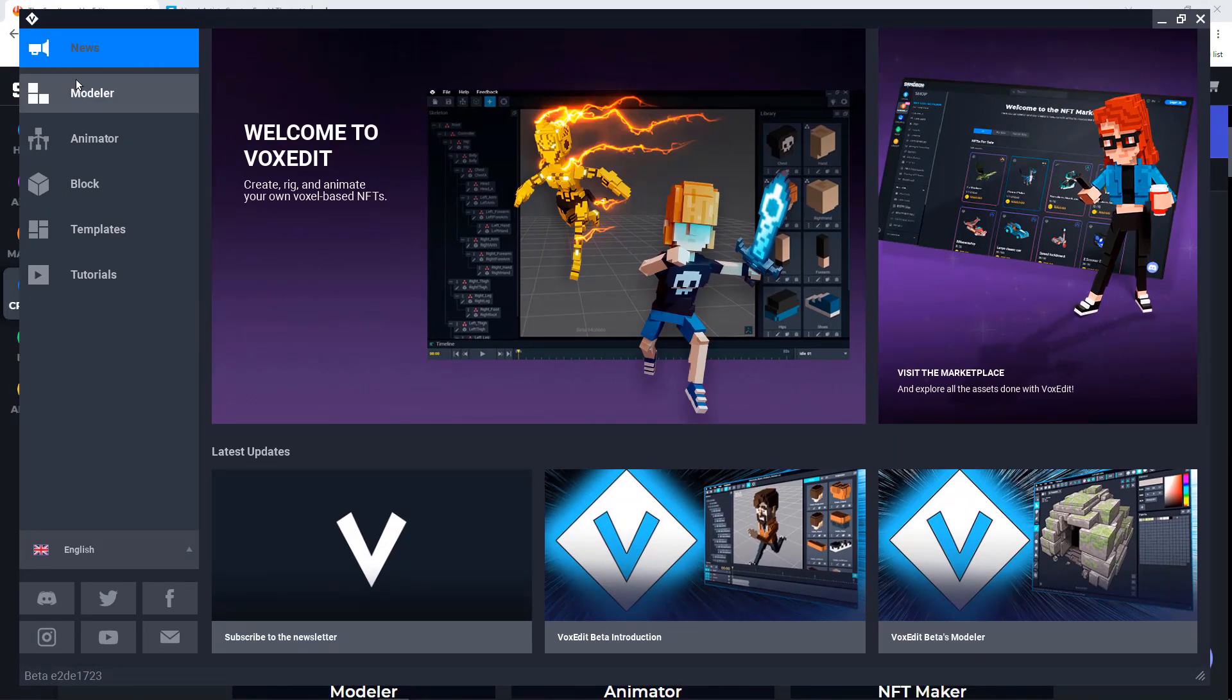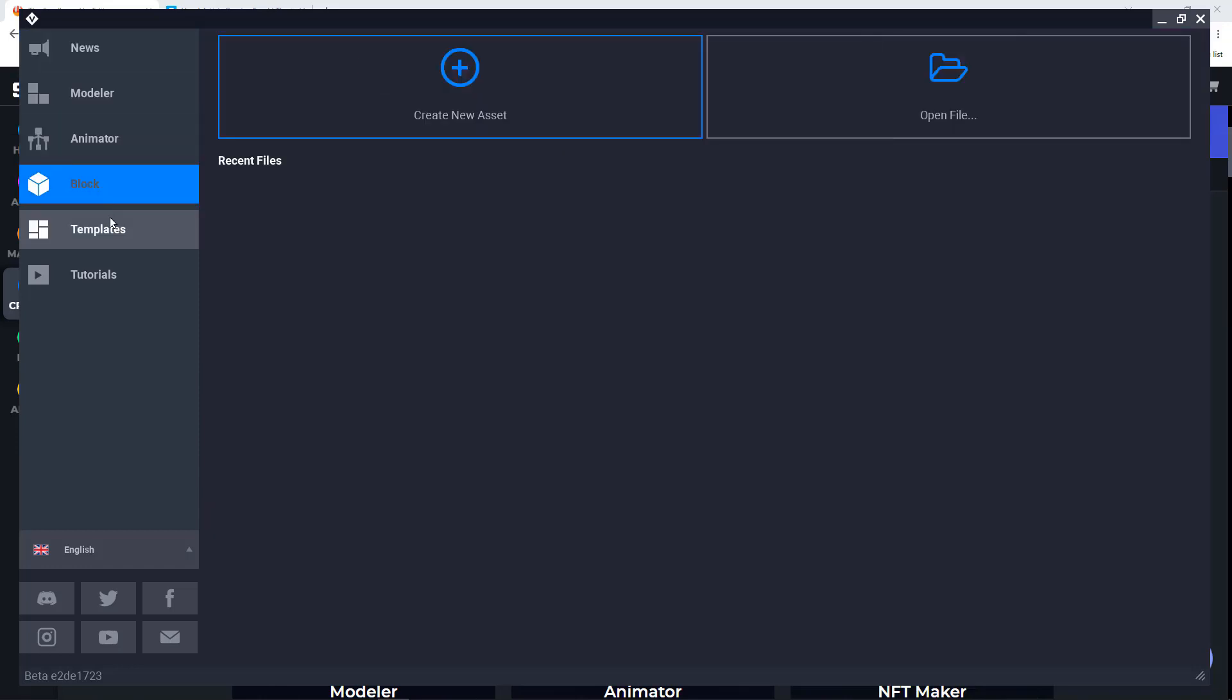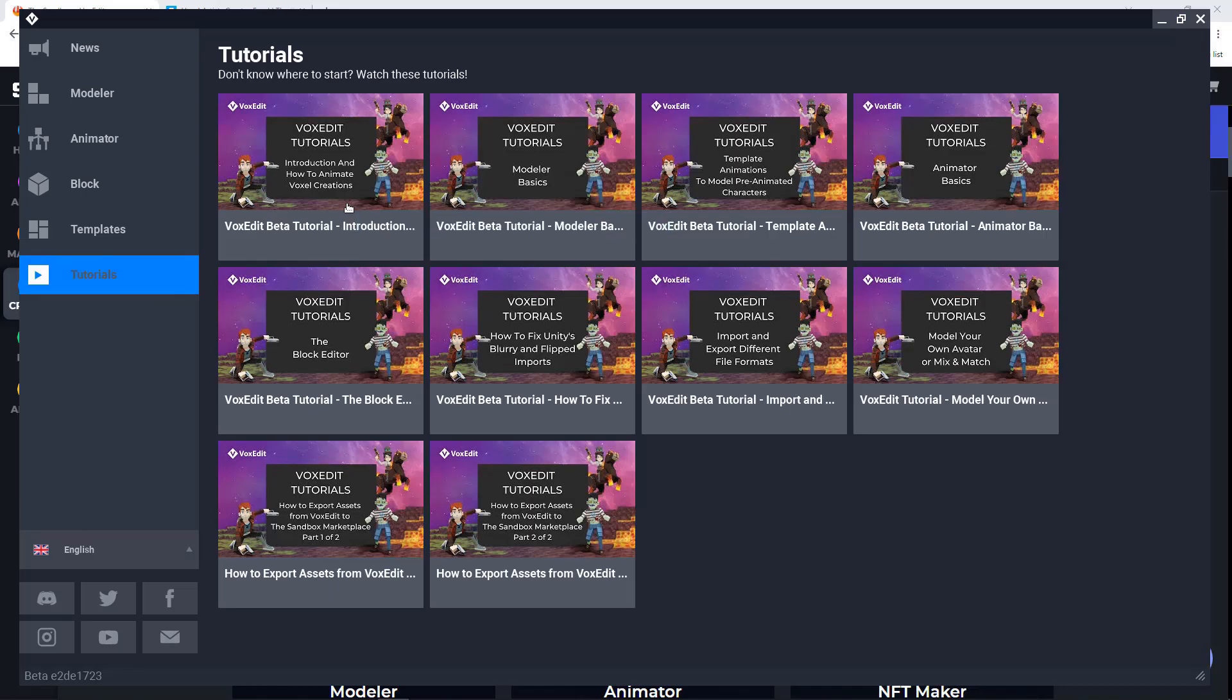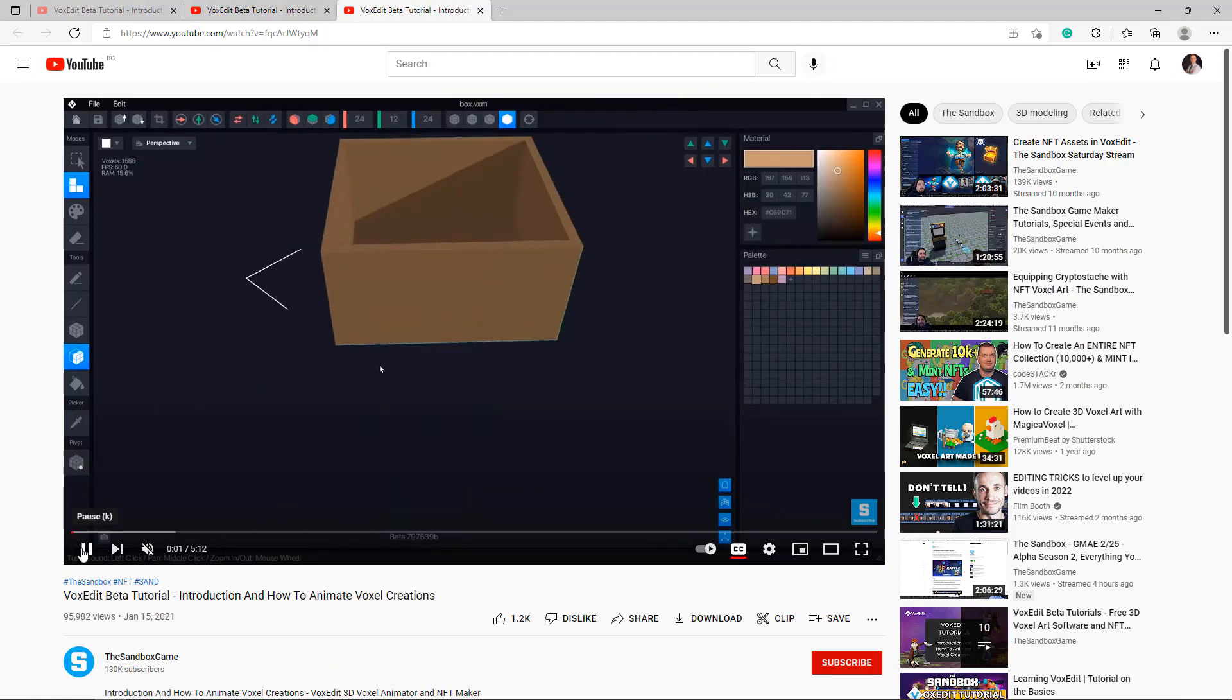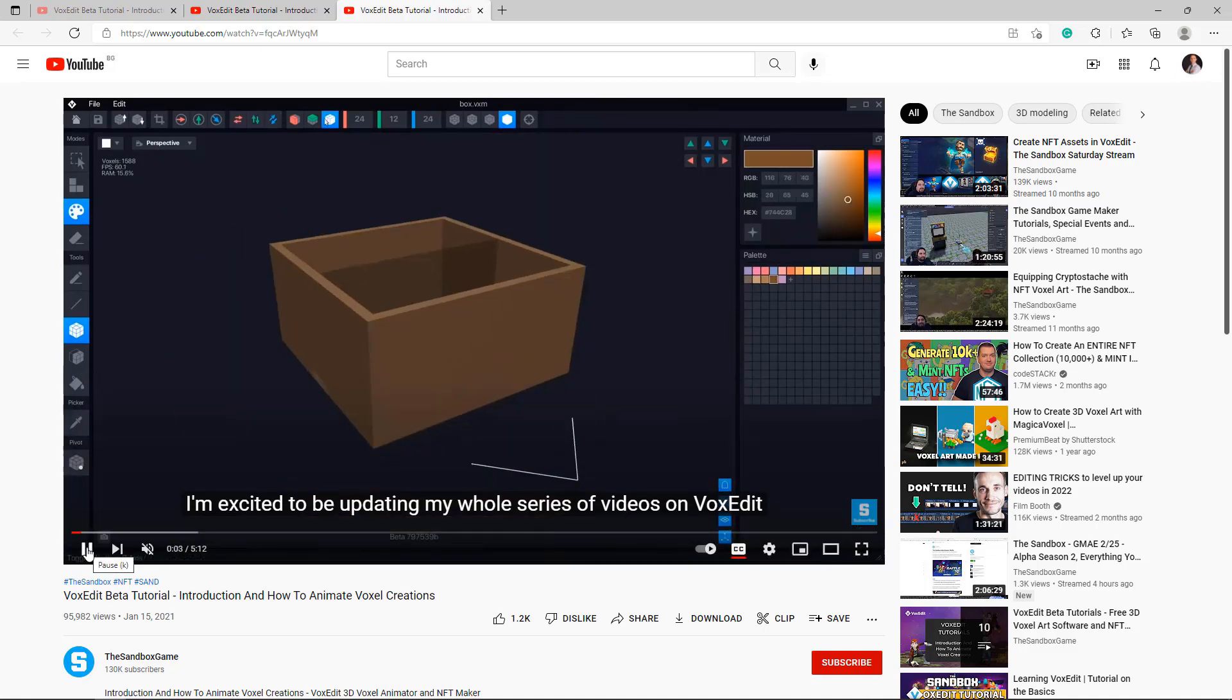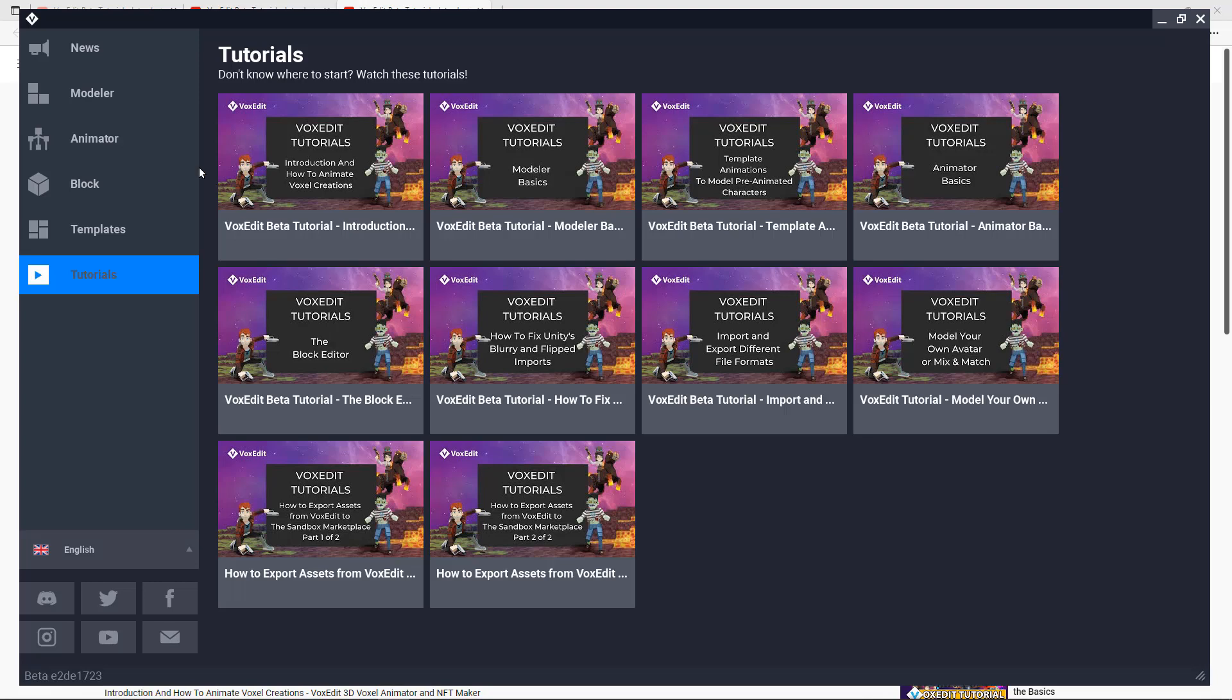And so we have the news, the modeler which I will talk about shortly, the animator, then we have the blog template and tutorials. The tutorials are very useful and not promoting the sandbox game with this video nor their channel, but they're very active on YouTube and their tutorials are really useful. So if you want to learn more about it, I strongly suggest you to go over them.